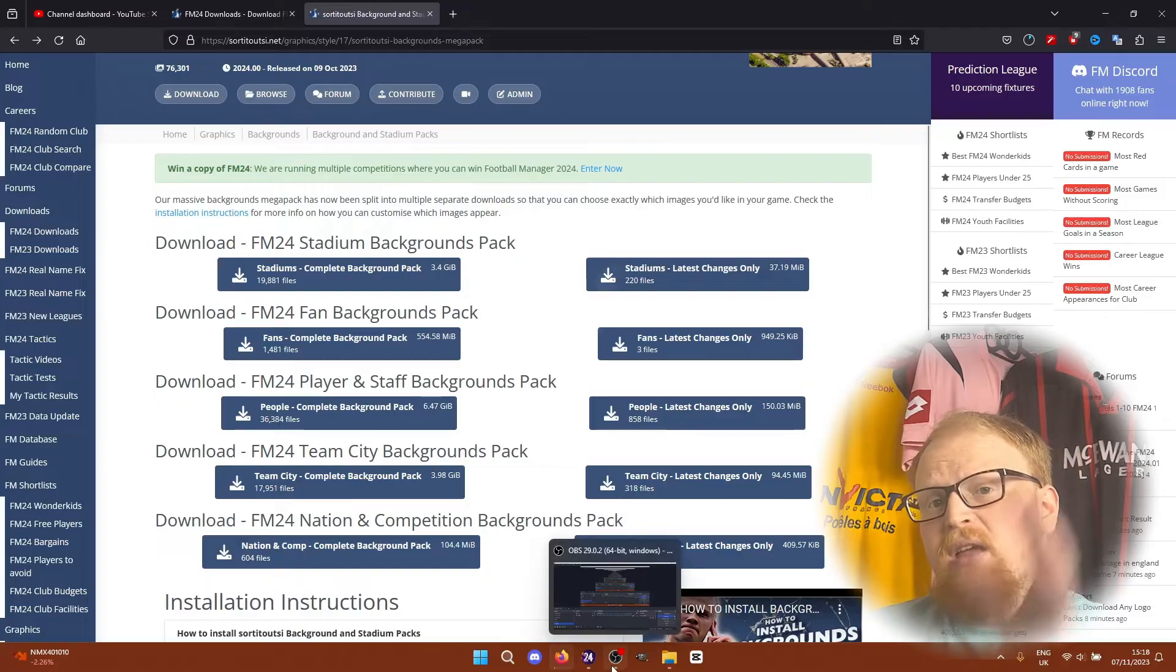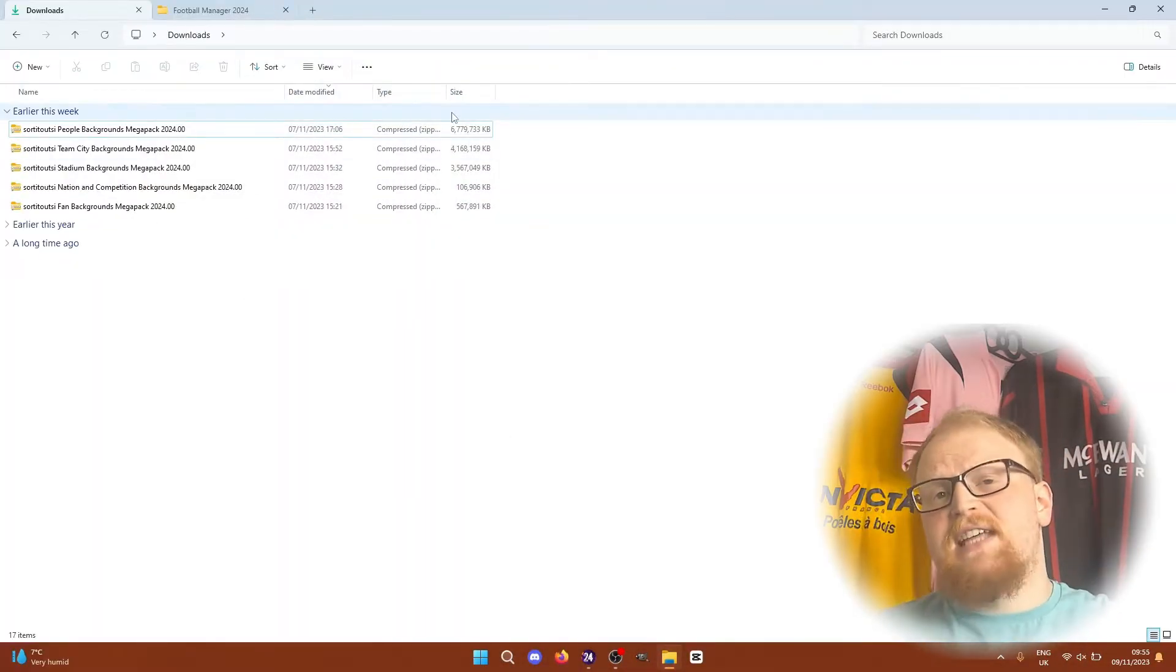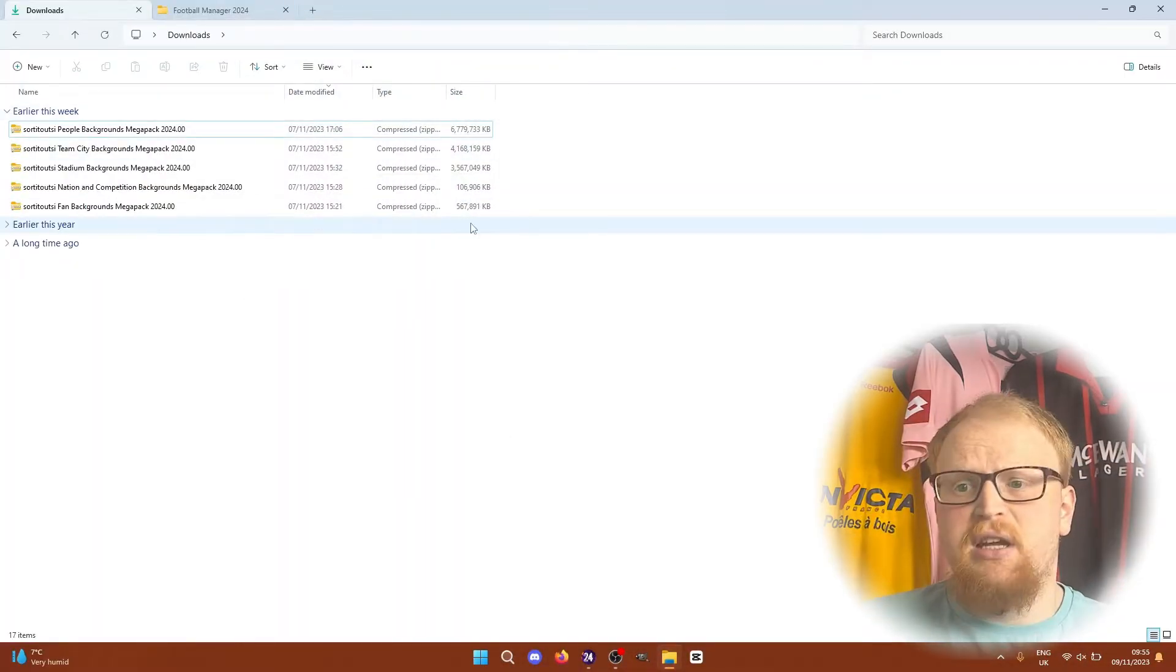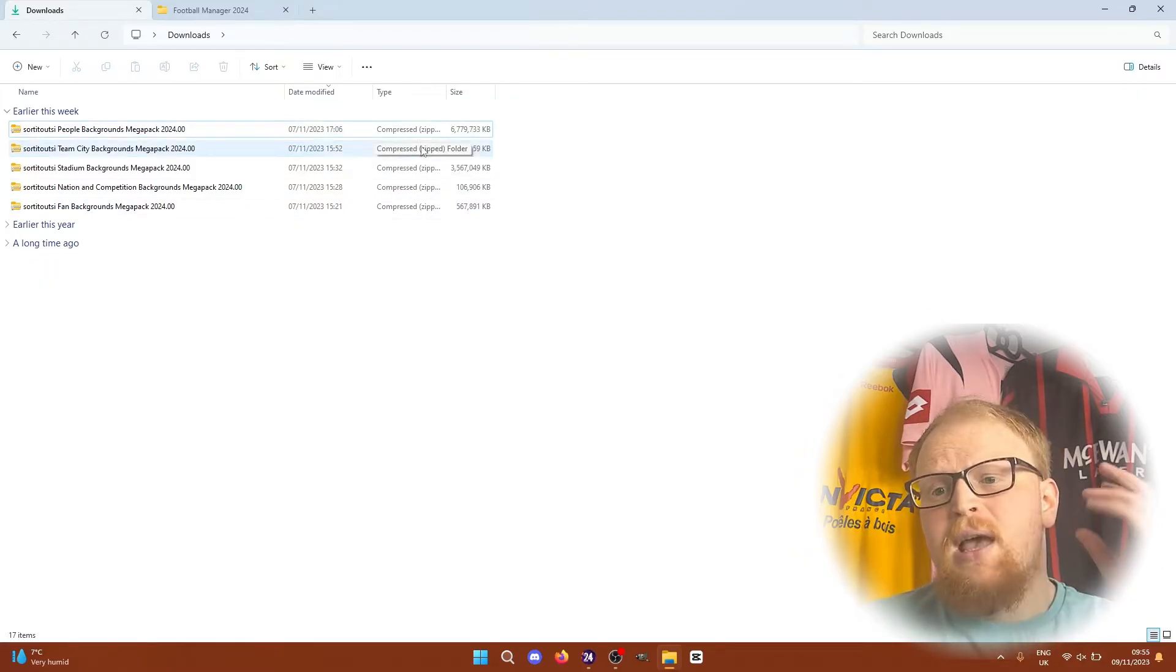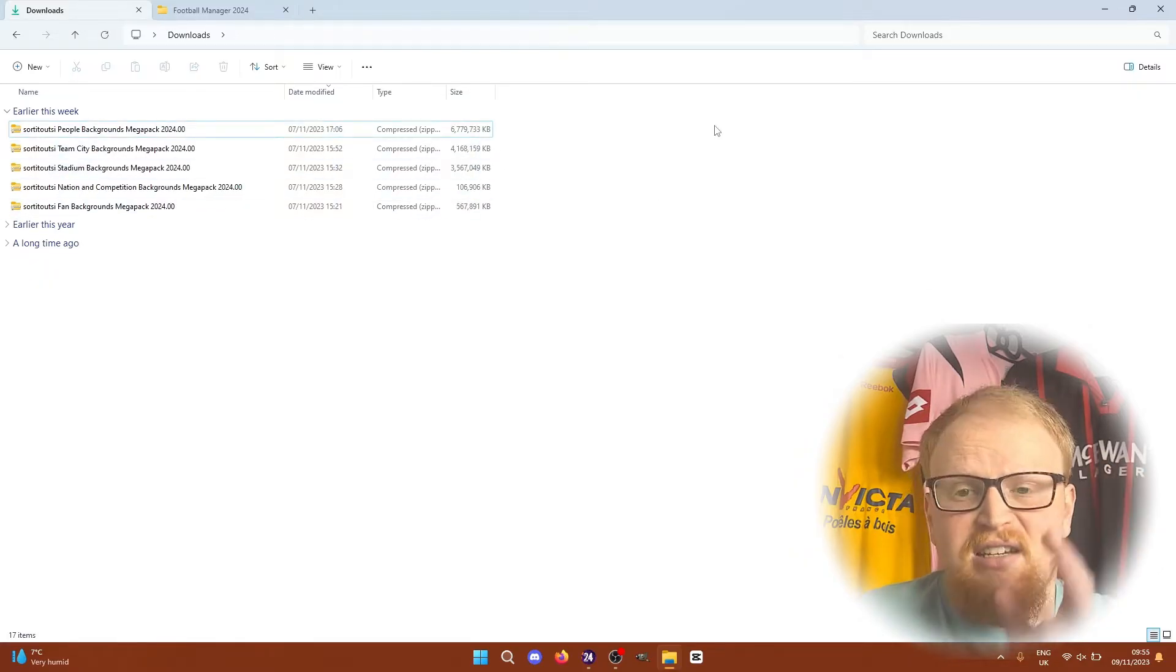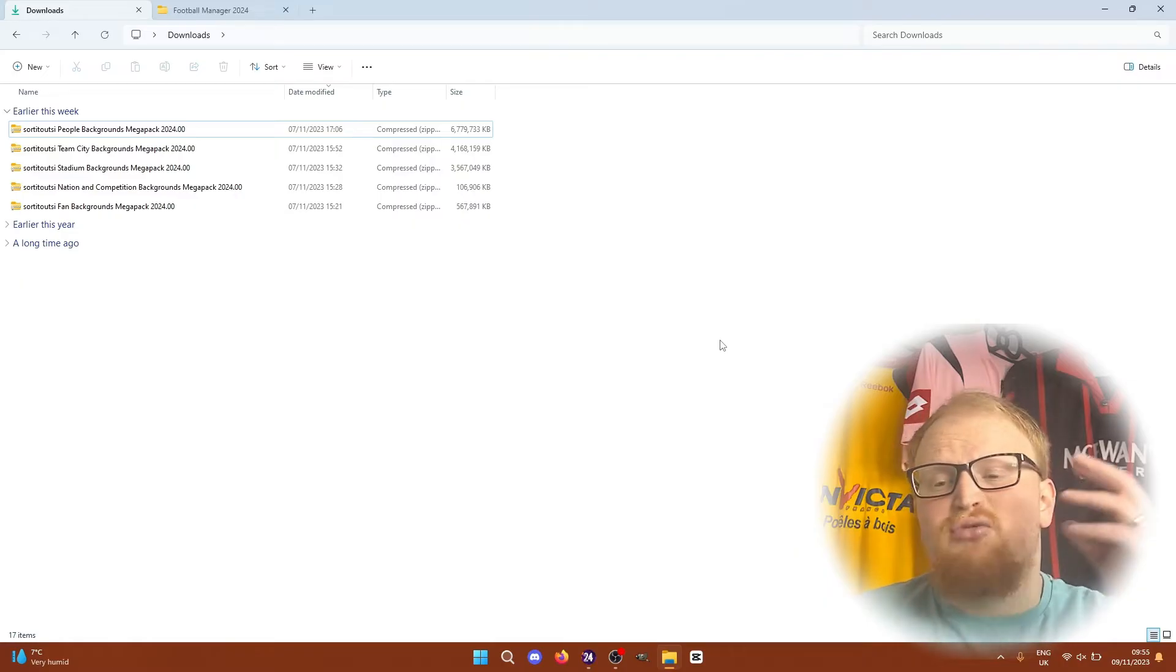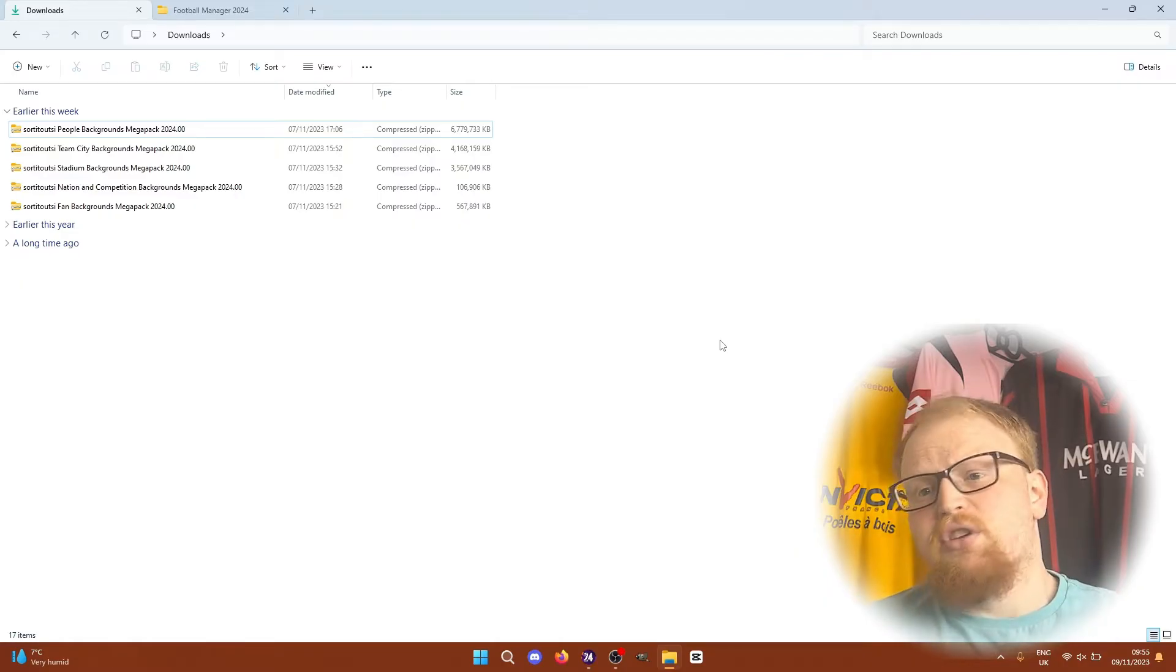Either way, once you've done all your downloads, you'll have a download section of your computer that might look similar to this depending on which ones you've downloaded, but either way you'll have a pack that needs extracting like this regardless of what you've downloaded.